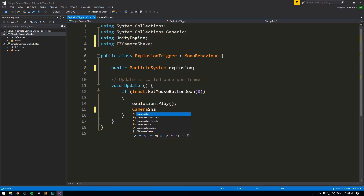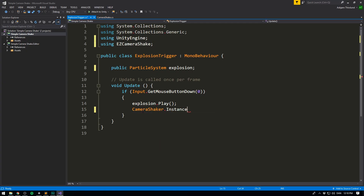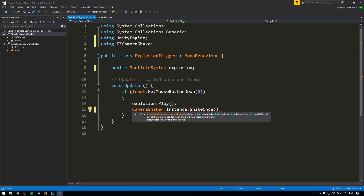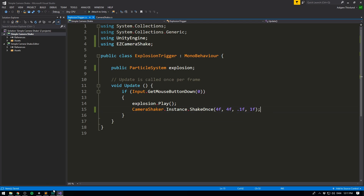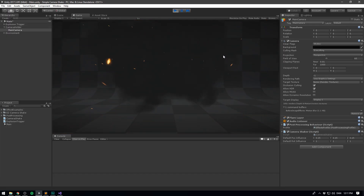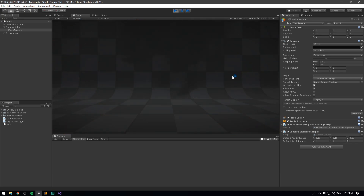Now all we need to do is write CameraShaker.Instance.ShakeOnce. This is going to shake the camera once with all the values we specify. First we give it a magnitude — I'll set that to 4. We give it a roughness; lower values are smoother, higher values are more jarring, so I'll set that to 4 since we're working with an explosion. We set the fade in time to 0.1 and the fade out time to 1. If we save and play — voila! We now have a much smoother camera shake that is easier to use and allows for much more in-depth control.